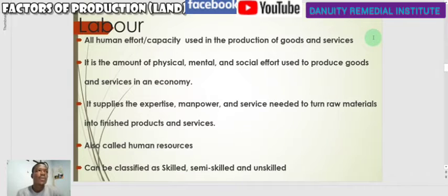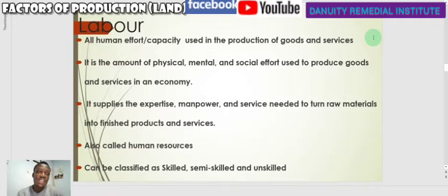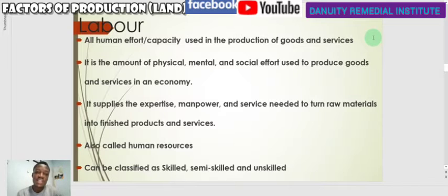We shall continue with our lessons on the factors of production. We started with land and said land is a factor of production which is given by nature — anything given by nature which helps in the production of goods and services we classify as land. The next factor of production we look at is labor.